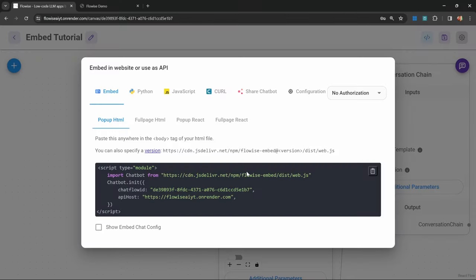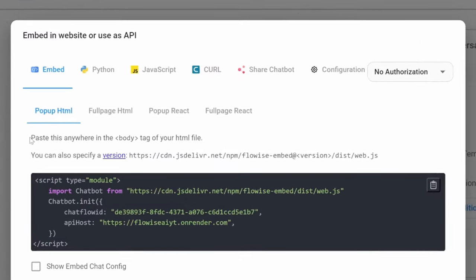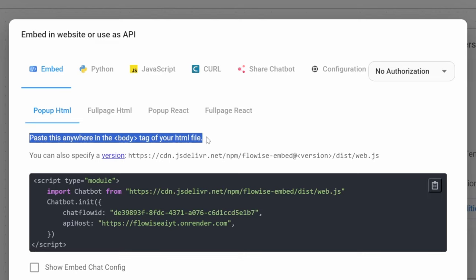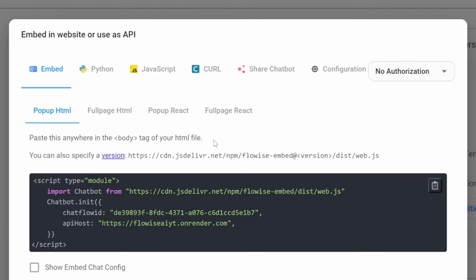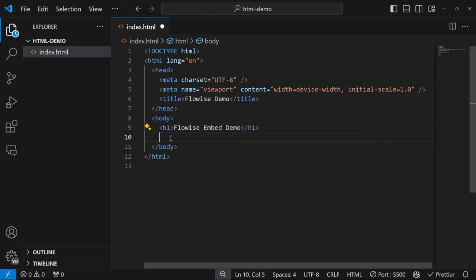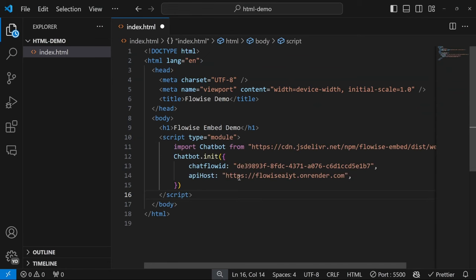Back in FlowWise, we see this message saying paste this anywhere in the body tag of your HTML file. So let's copy this, then let's paste it anywhere within this body tag.